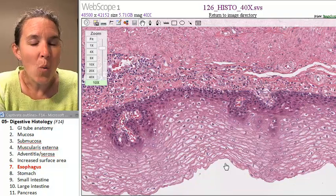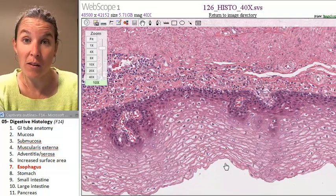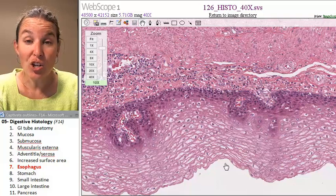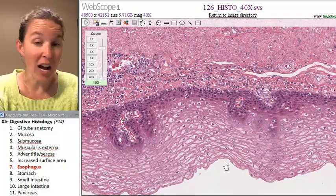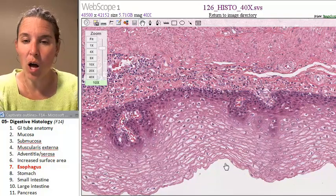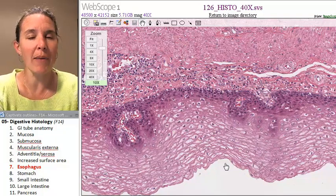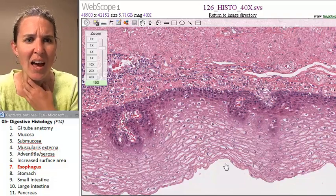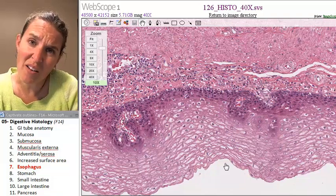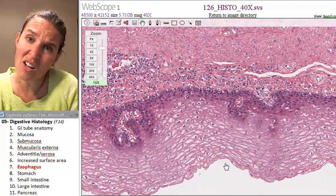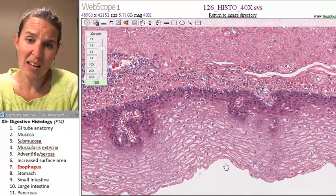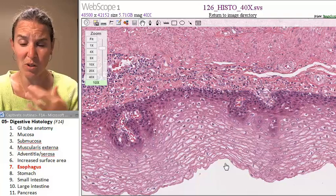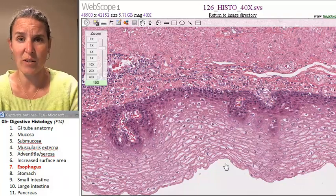Why do we have stratified squamous epithelium in the esophagus? You're actually swallowing down giant blobs of partially masticated food. That's rough. That's hard on your body. So let's protect that tube as we're pushing food down it.